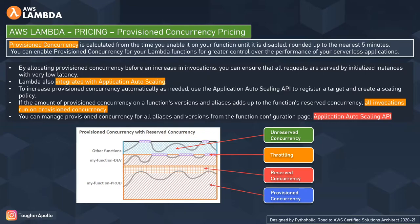For automated scaling, you can use the Application Auto Scaling API to register a target and create a scaling policy. You might ask: will provisioned concurrency work alongside reserved concurrency? Yes — provisioned concurrency counts towards a function's reserved concurrency and regional quotas. It can be applied alongside reserved concurrency, and invocations in that case will run on provisioned concurrency.